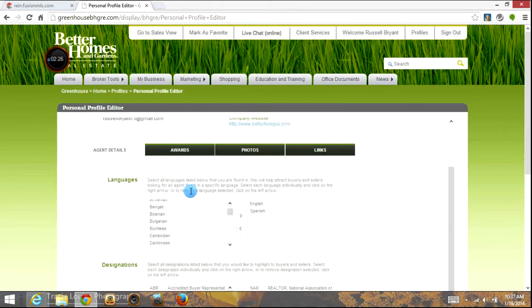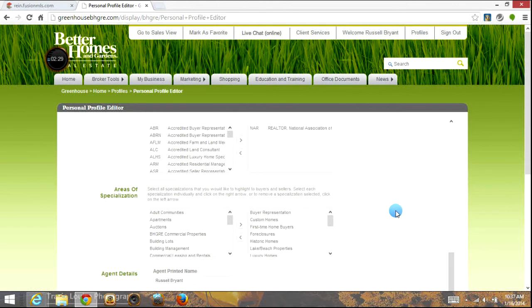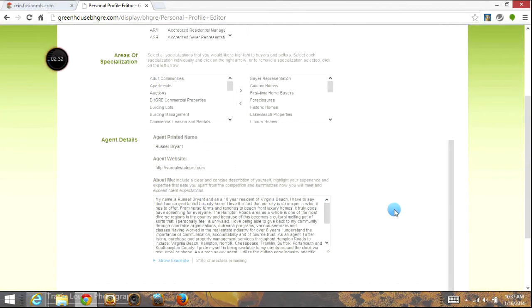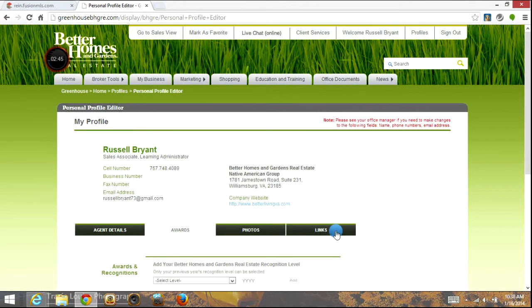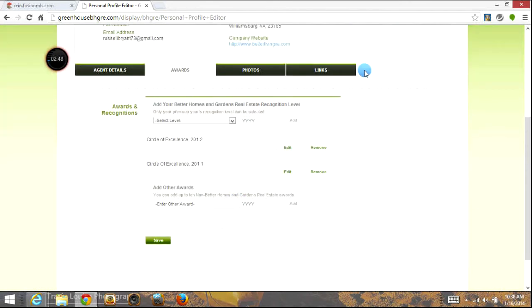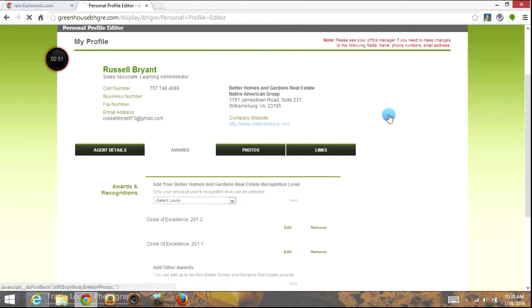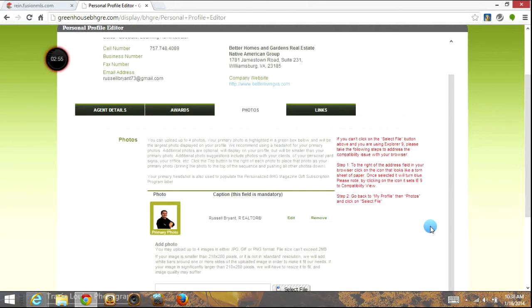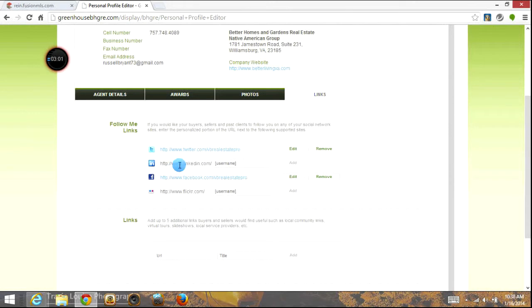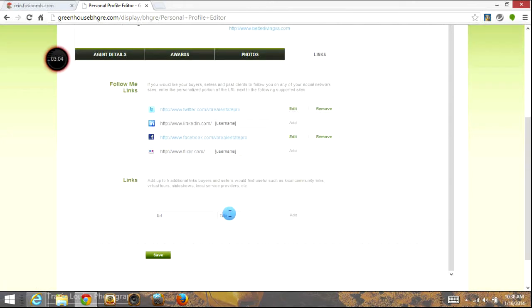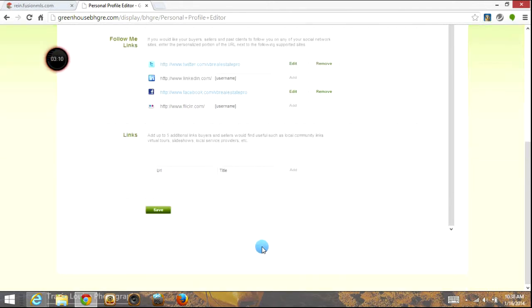So that's actually where you go in here. You can choose any languages you speak, any awards you have, areas of specialization, your About Me details. All of that needs to be completely filled out so that when people are searching on the Better Homes and Gardens Real Estate master site, they have the opportunity to choose you as the agent they'd like to work with. Obviously, if you speak more than one language, put that on there. If there are any awards or recognitions, put those in as well. Then of course upload a photo, because people want to know who they're talking to and working with. In addition to that, your links — things like your social media links, your Twitter, LinkedIn, Facebook, Flickr account if you have that, and any additional links. Make sure that's completely filled out.